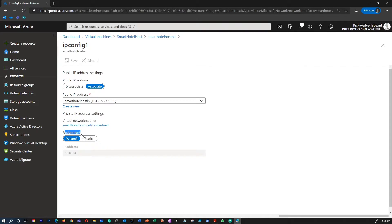IP addresses can be statically or dynamically assigned. Static IP addresses do not change and are best for certain situations: DNS name resolution, where a change in the IP address would require updating host records; IP address-based security models, which require apps or services to have a static IP address; SSL certificates linked to IP addresses; and firewall rules that allow or deny traffic using an IP address range. As a best practice, you may decide to separate dynamically and statically assigned IP resources into different subnets. IP addresses are never managed from or within the virtual machine.